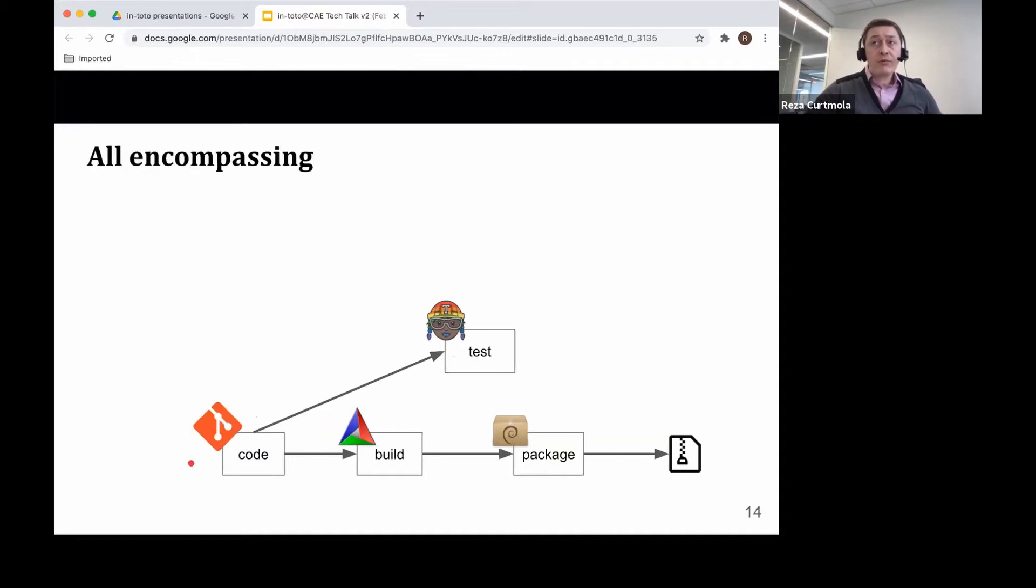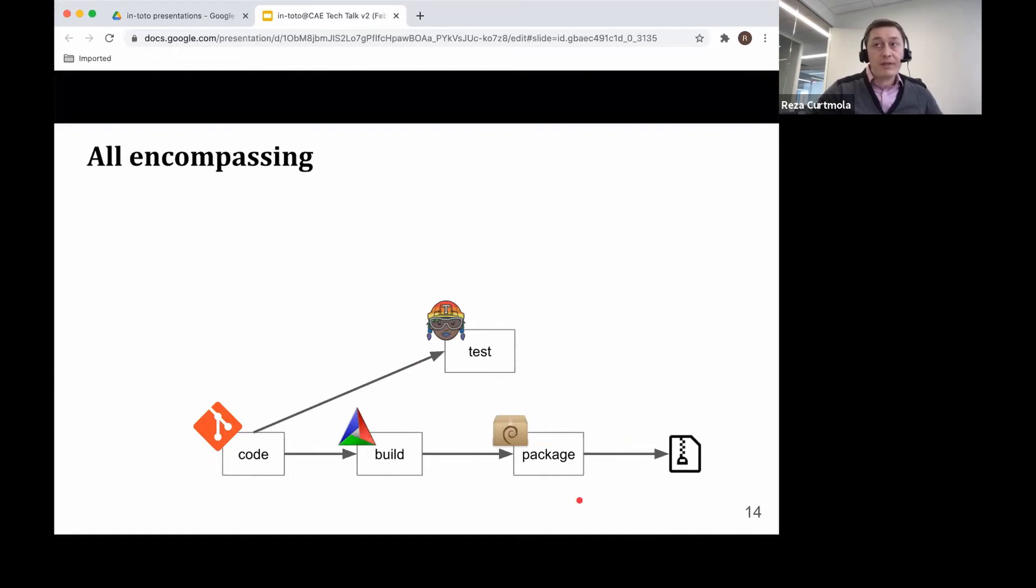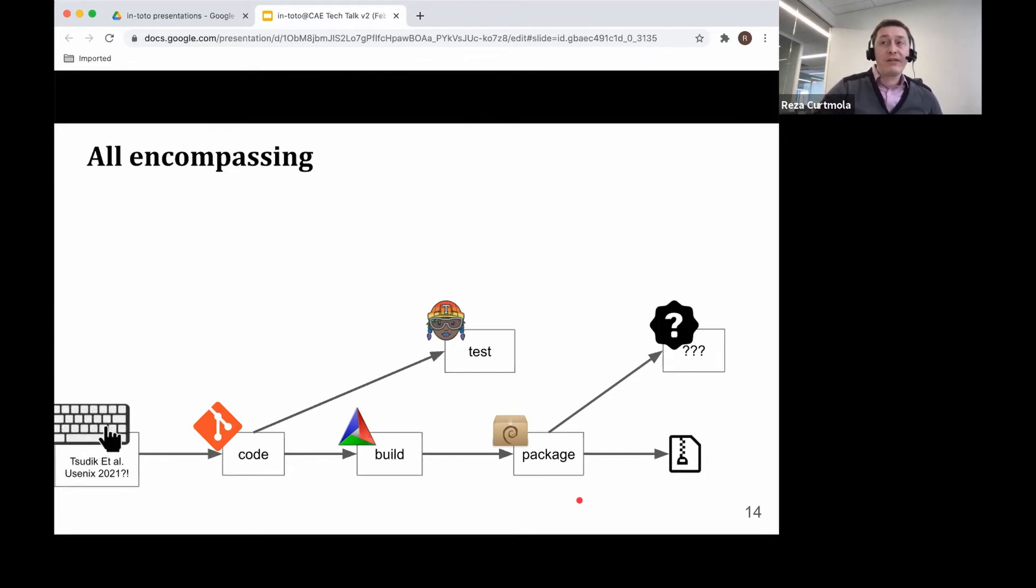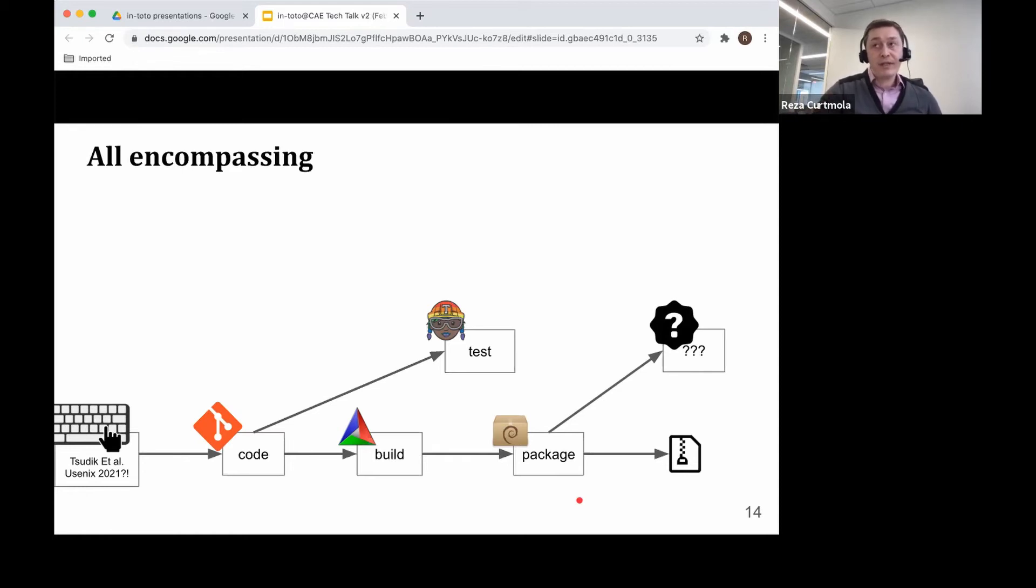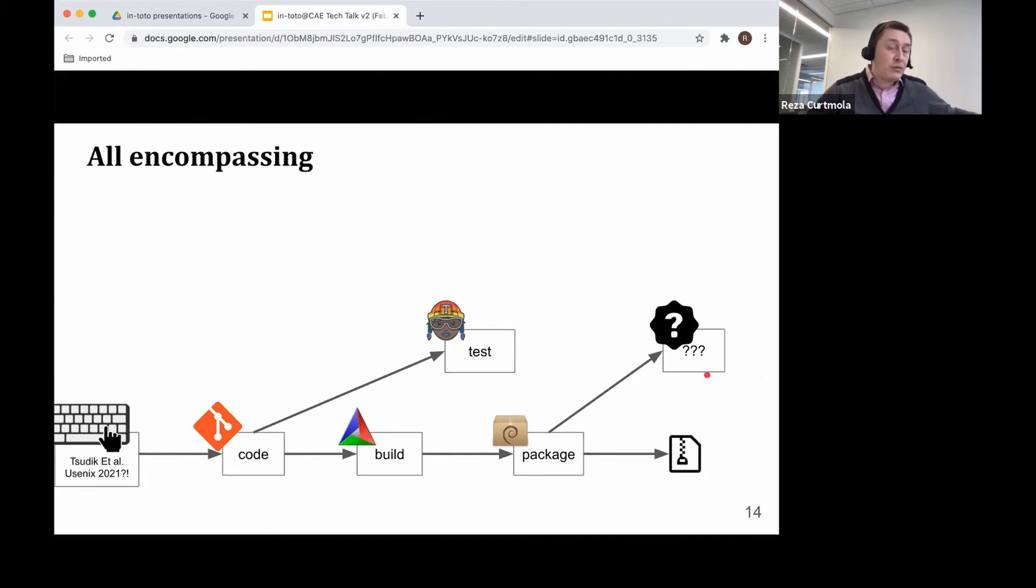Finally, we also want to be all-encompassing. Back to the toy software supply chain example. This is maybe how a typical supply chain looks today. But tomorrow or next year, it may be different. Maybe tomorrow some researcher comes with maybe a fingerprint reader-based authentication system for every single line of code that has been written. And we want Intoto to be able to wrap and capture the operations done in that specific step of the supply chain. There may be other supply chain steps that are not today common. We want to be able to accommodate all that.